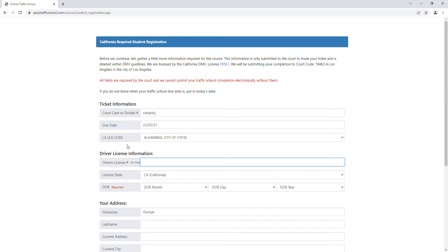Now your driver's license is what you get from the DMV, and it allows you to drive. It's not your license plate number. It's a little plastic card from the state that has your picture on it. So go ahead and put your driver's license number on here, then your license state. In our case, it's California, and then put in your date of birth.